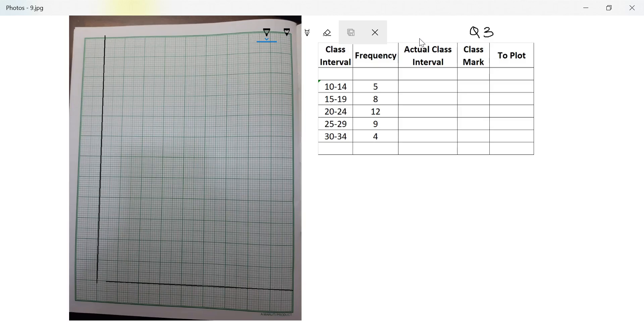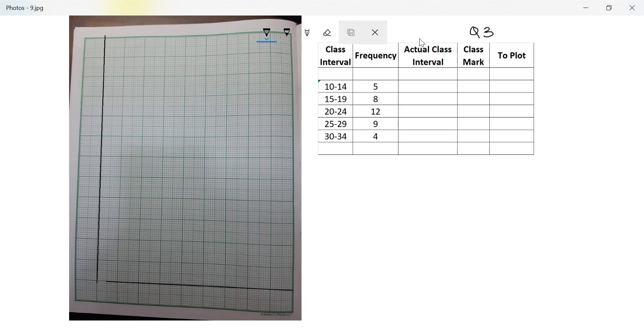Hi guys, let's move on to the next question. We will read question number 3. It says construct a frequency polygon for the following data. Now this question does not specify whether you should use a histogram or direct method, so your choice. Even if you use histogram, it's fine. If you don't use histogram, that's fine. So we will do it without using histogram.